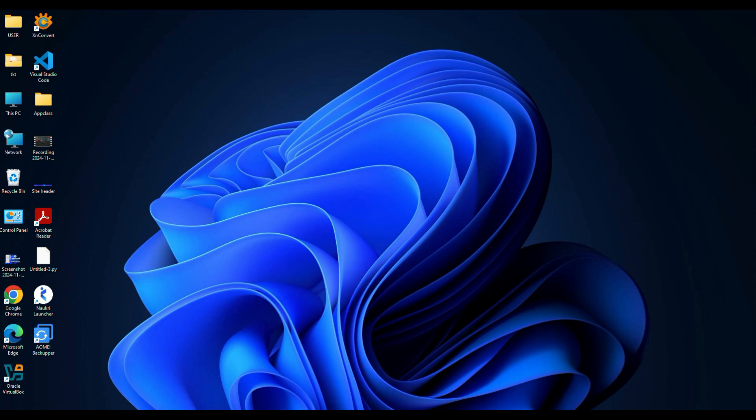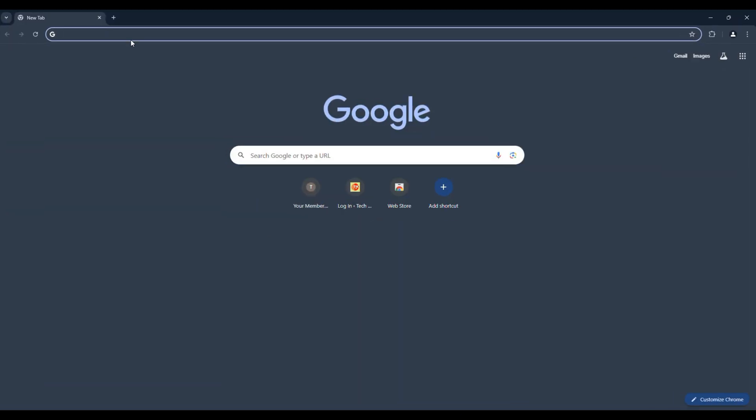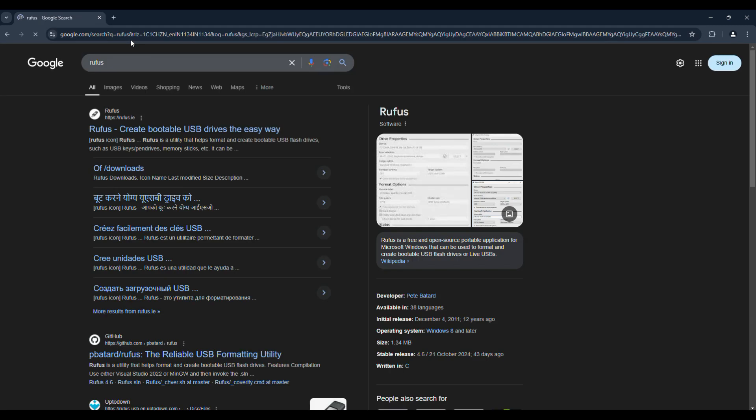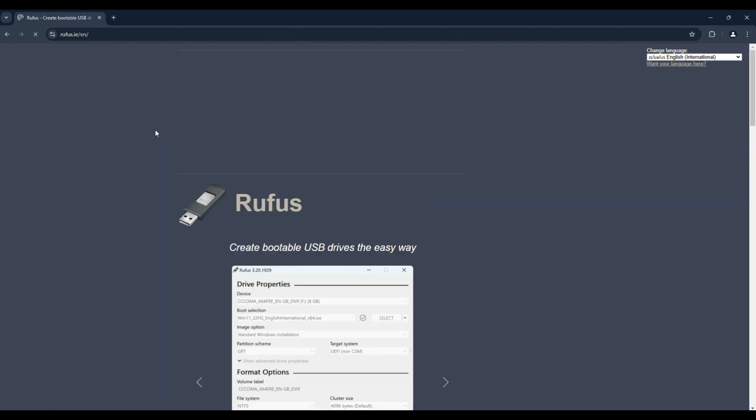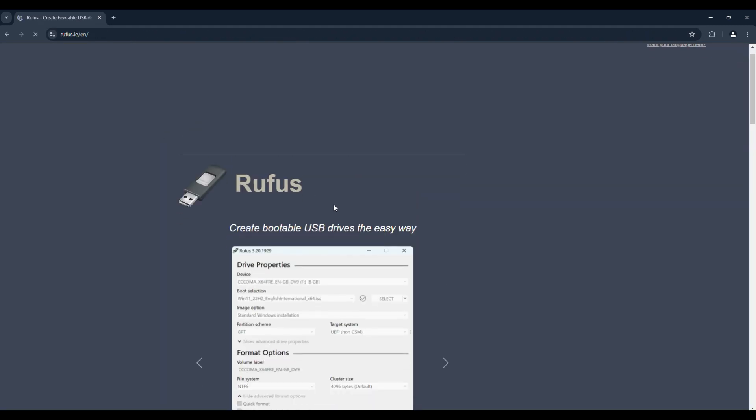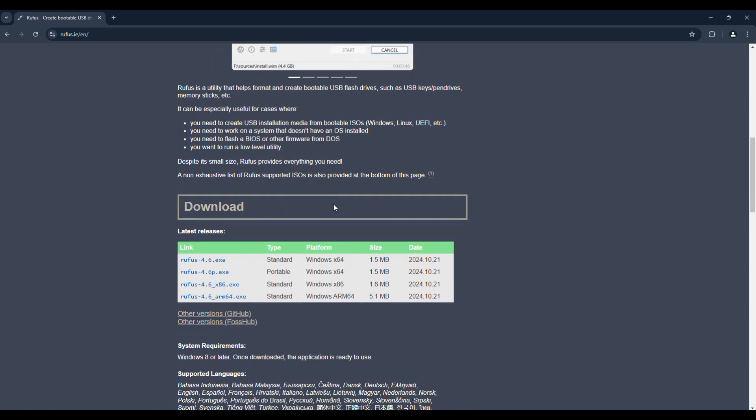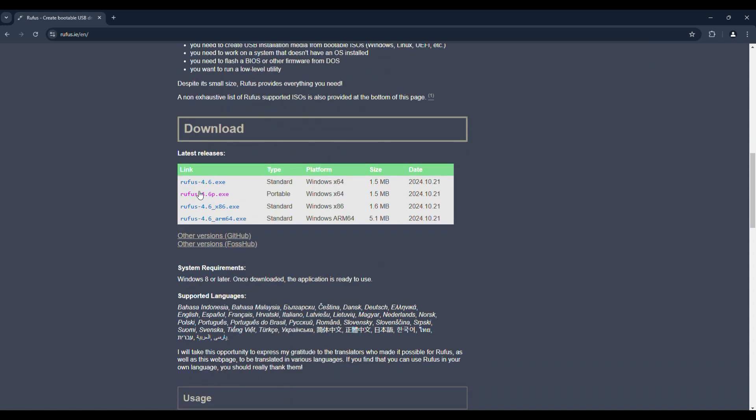For that, once again open your favorite browser and this time search for Rufus download. Visit the Rufus official website. Now scroll down a little bit and you will get the download section.